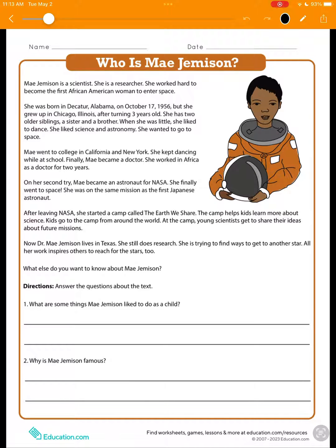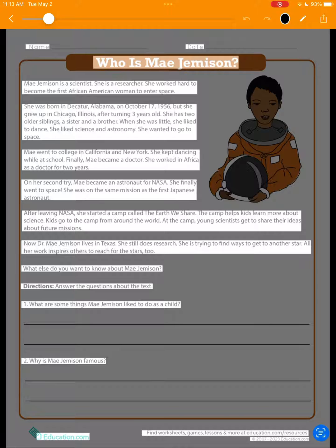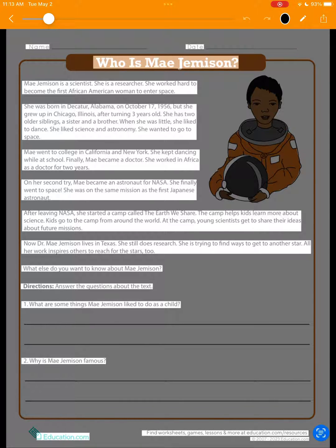First, we'll tap on the TextFinder icon at the bottom right of the screen. This highlights all the text on our worksheet. This is possible thanks to Apple's Vision Kit. Although Vision Kit is great at recognizing text, it unfortunately does not have the logic to properly identify and group text into sentences, columns, and paragraphs.